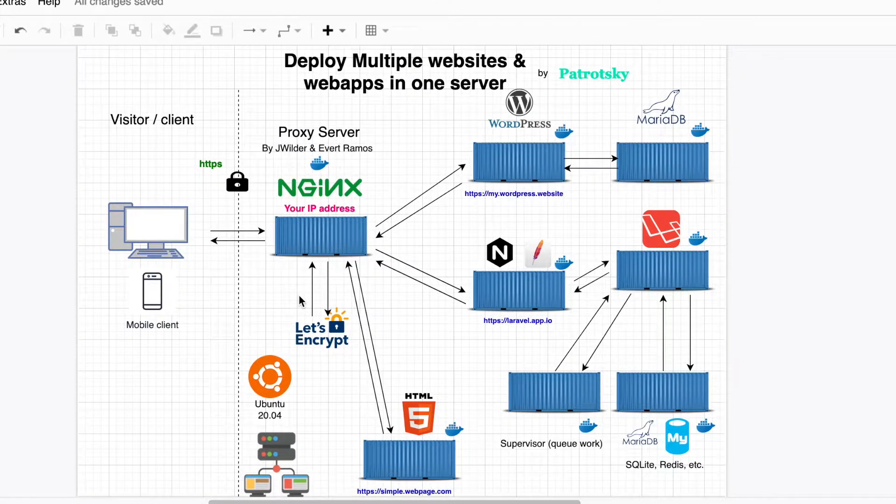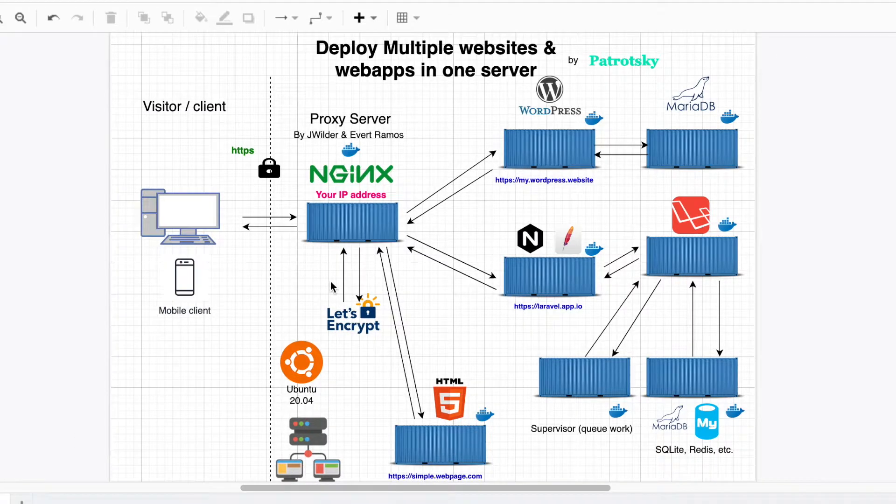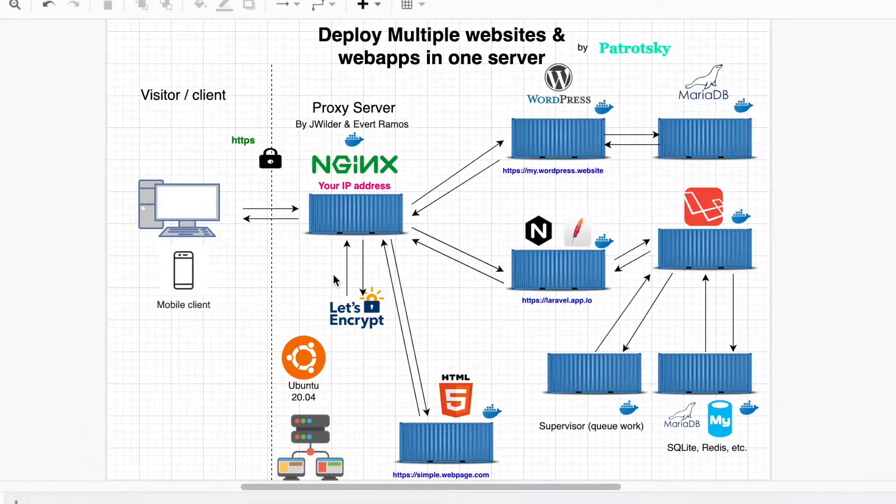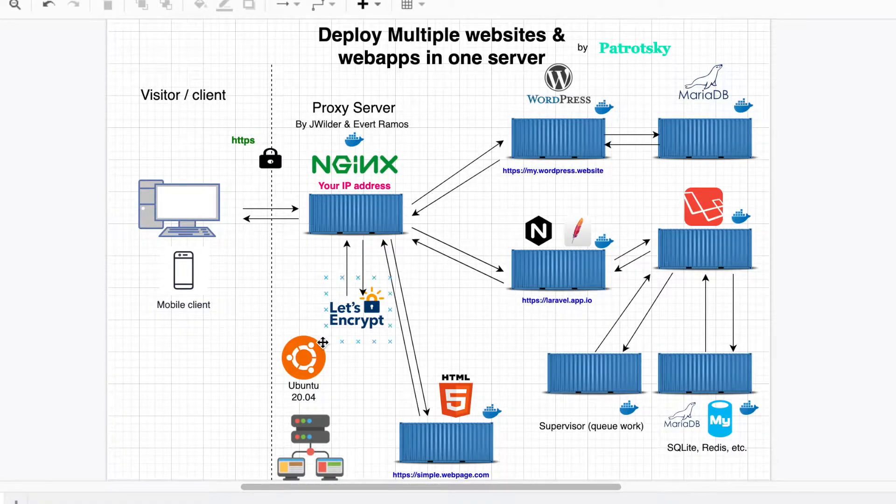Welcome back. This is a new series about how to deploy multiple websites and web apps in one server. We're going to be deploying WordPress websites, simple web pages, and Laravel apps.